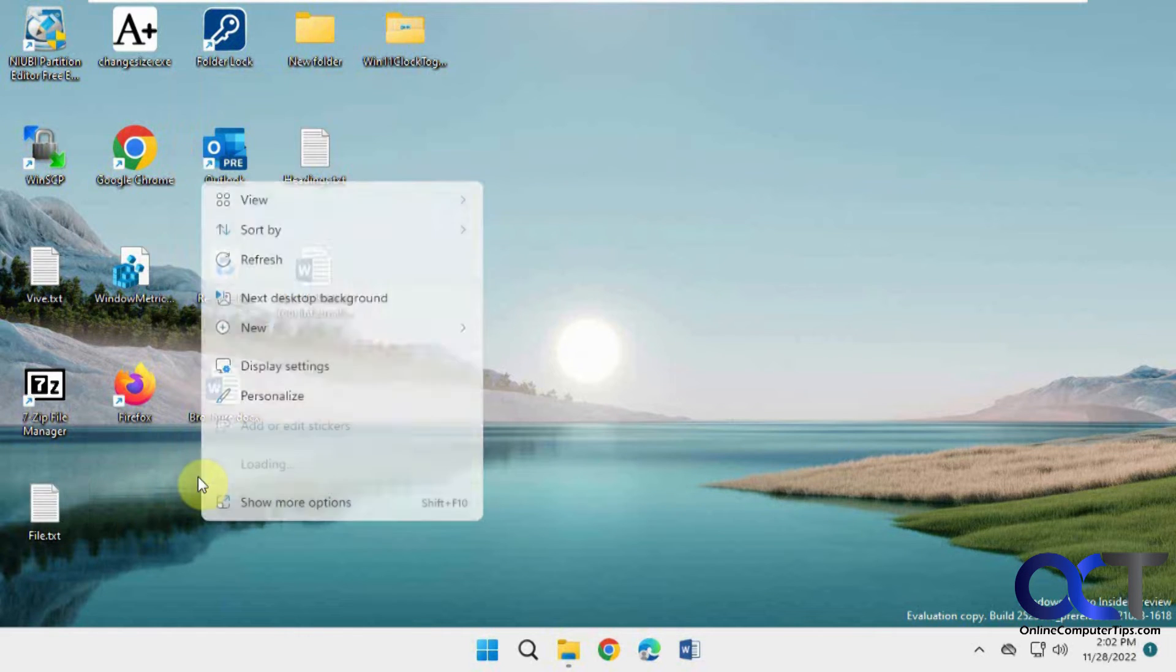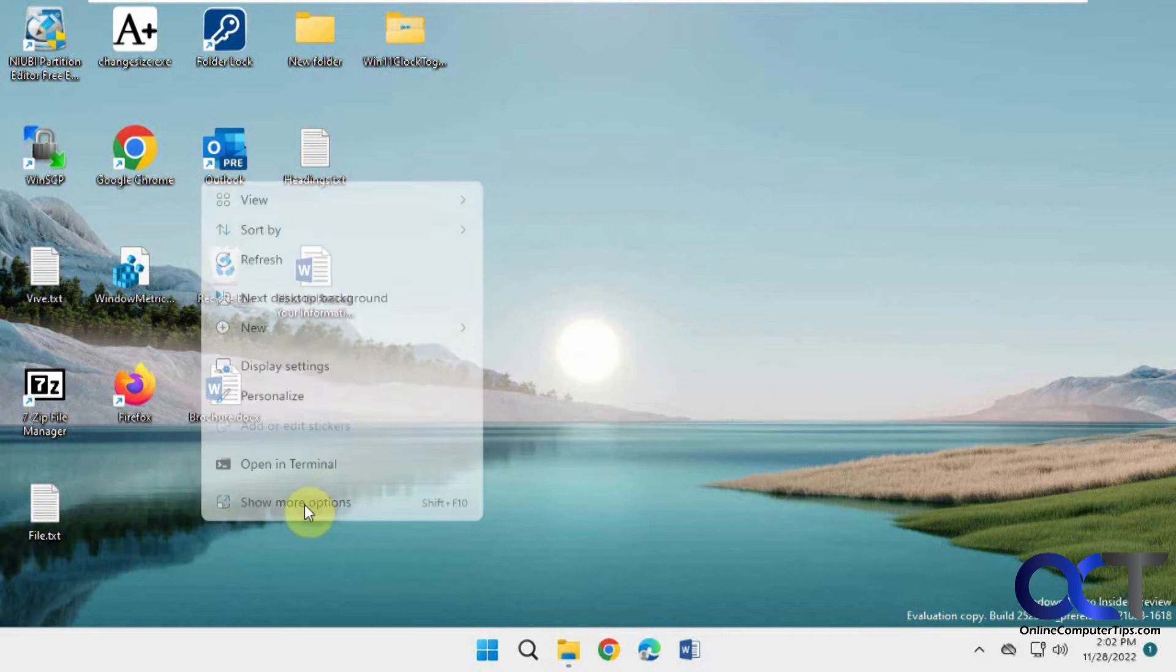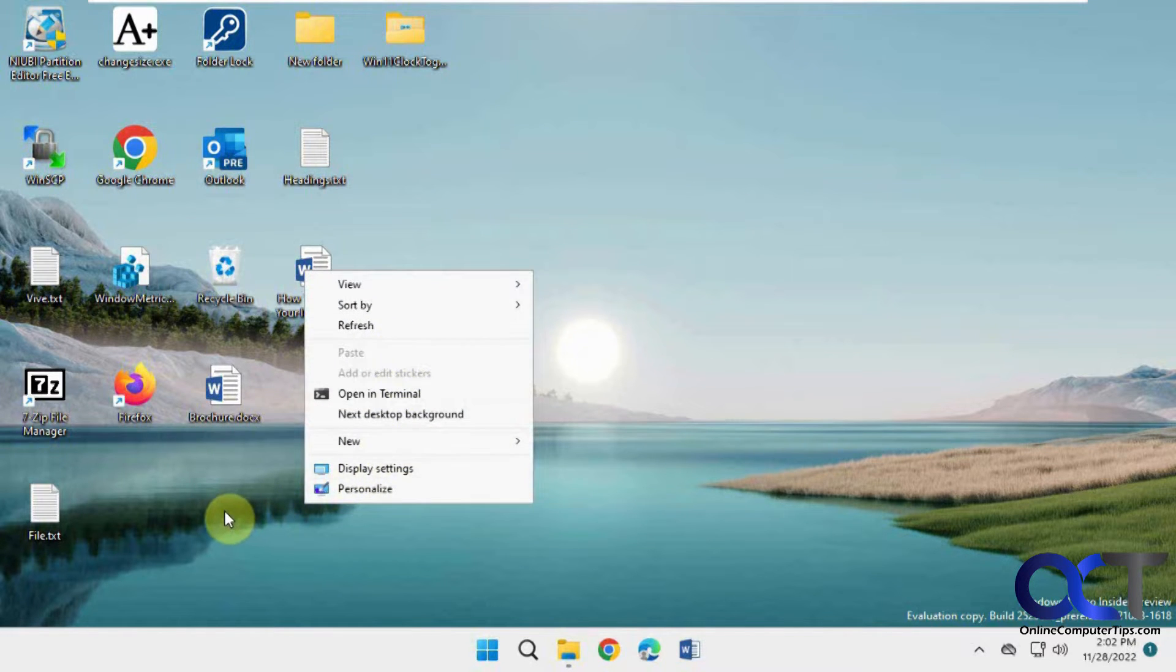Same with the desktop. You have these default options and if you show more options you can get the rest of the options here.